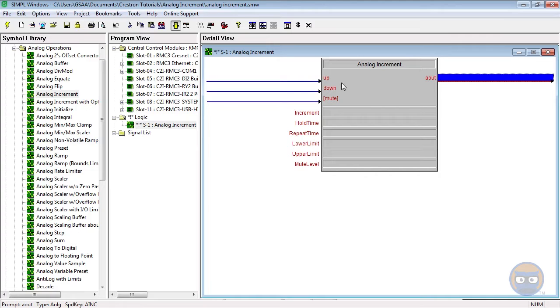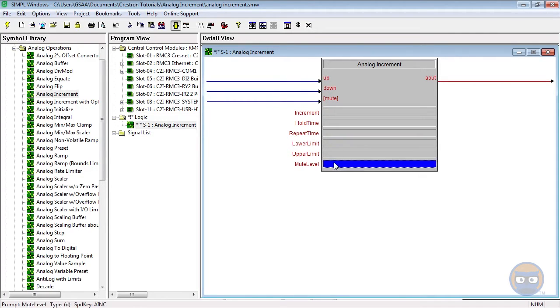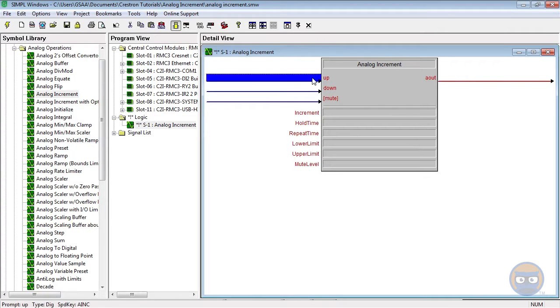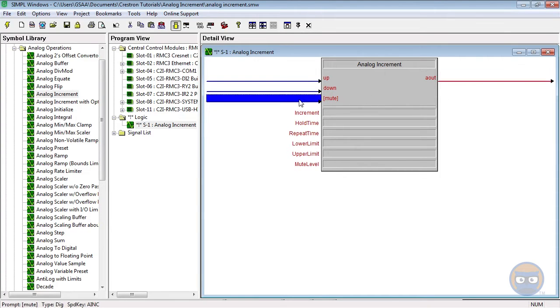The digital inputs are pretty self-explanatory. The up input makes the analog output increase, the down input makes the analog output decrease, and the mute level, well, you can pretty much imagine what it does.